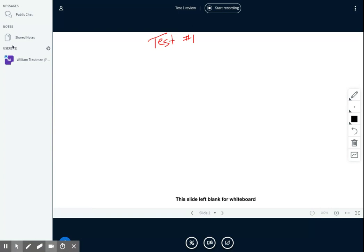I'm looking through the test right now. There are 20 questions — all 20 questions are multiple choice, so all you have to do is pick the correct answer and get through it. It still might not be easy if you haven't done the homework, but if you've done the homework and taken notes, I think you're good to go for this course.